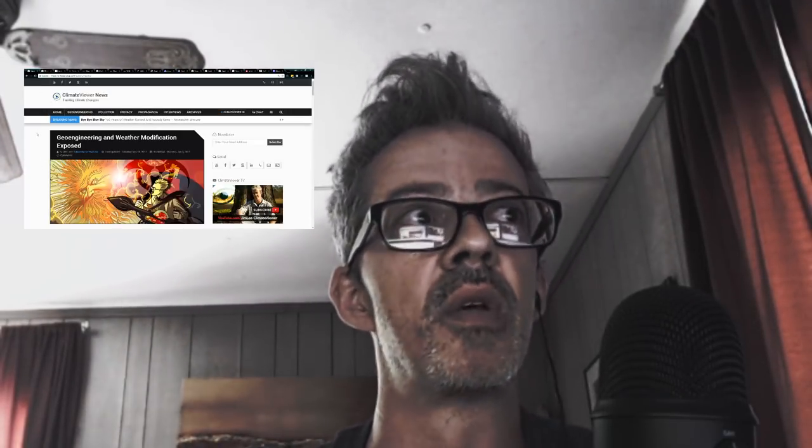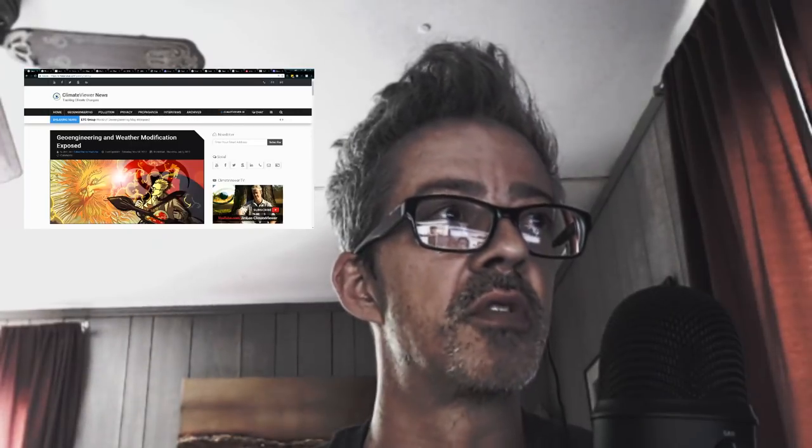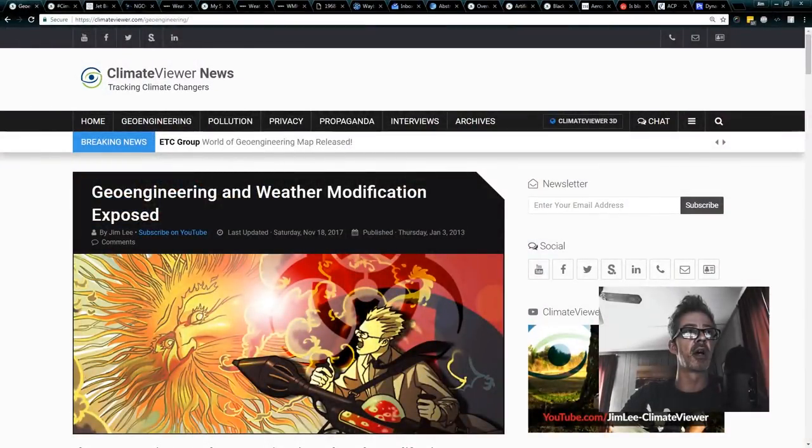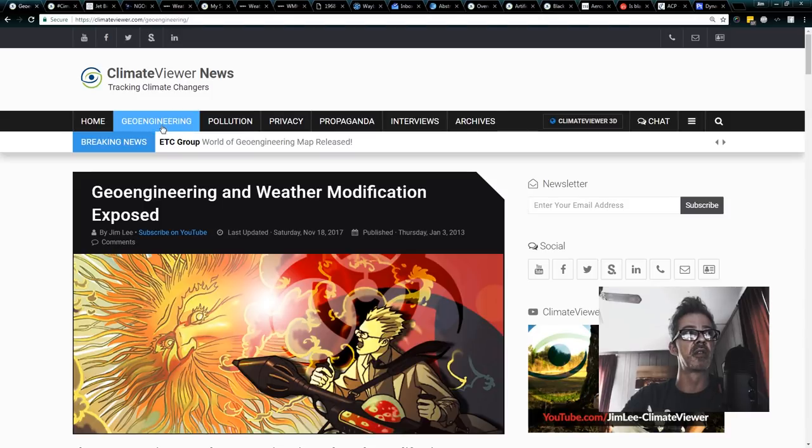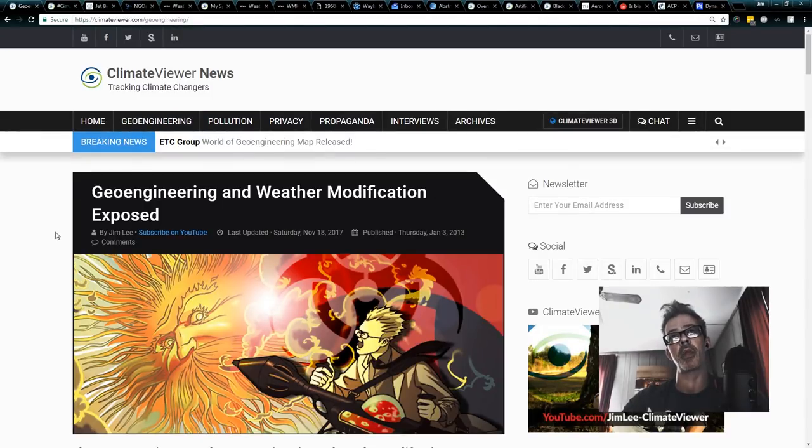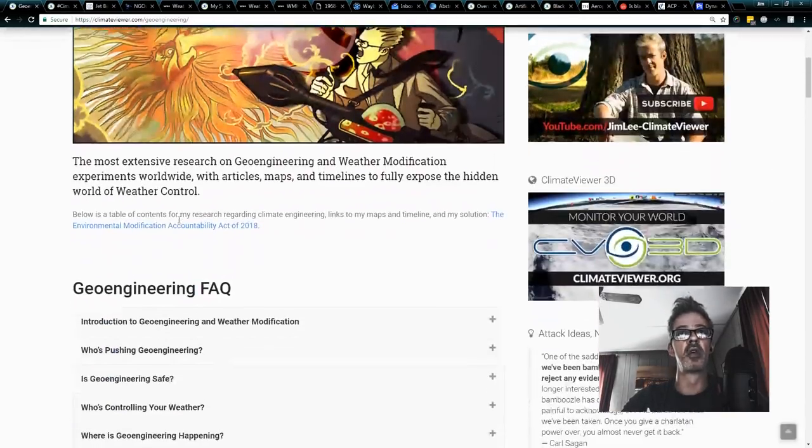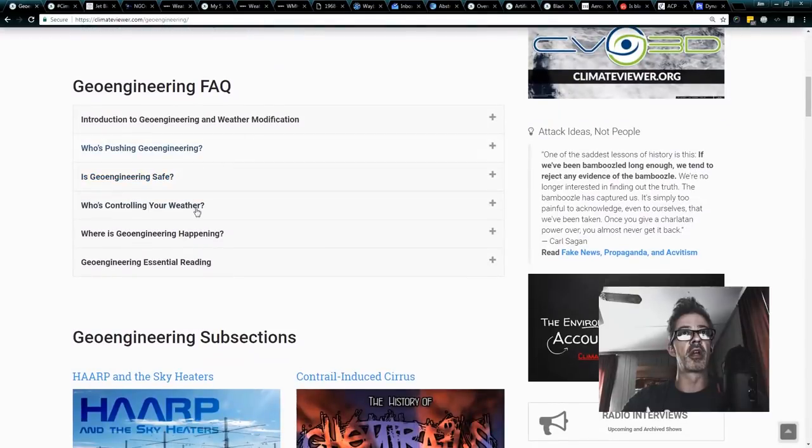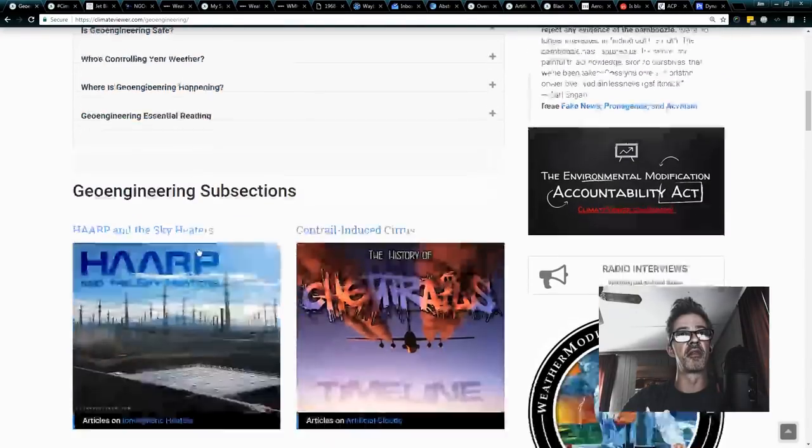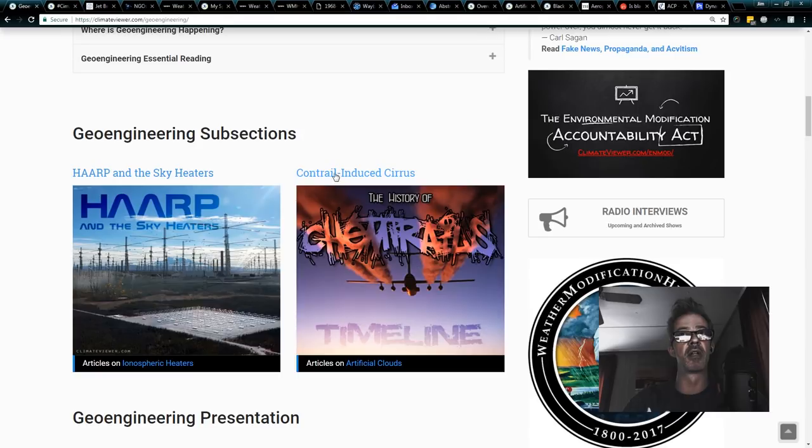So let's get right into it. If you guys will hop over to climateviewer.com slash geoengineering, and you can do that simply by clicking on geoengineering here at the top of the page, and you're going to go to my page, geoengineering and weather modification exposed. Scroll down a little bit. We're going to come back to this stuff in a minute, but in the geoengineering subsections, you have HAARP and contrail-induced cirrus, if you will click on that.